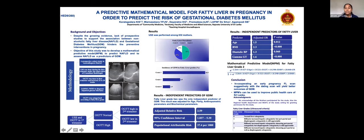We performed 632 ultrasound scans of the abdomen to detect fatty liver among pregnant mothers. The prevalence of grade 2 fatty liver was 14 percent and grade 1 fatty liver was 37 percent, with a total prevalence of non-alcoholic fatty liver among pregnant women of 51 percent.